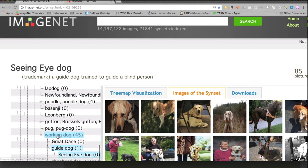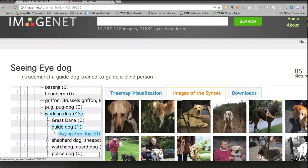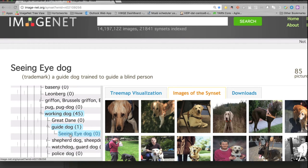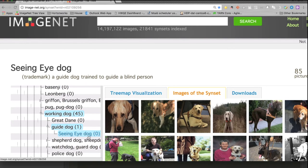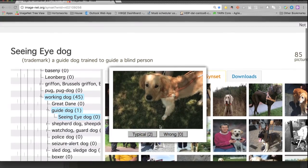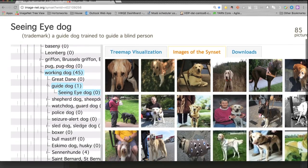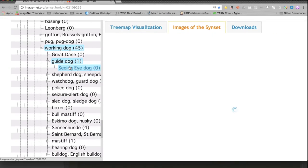Under the dog, we can see the working dog. Working dog has guide dog, and the leaf class is the seeing eye dog. And this is a seeing eye dog.